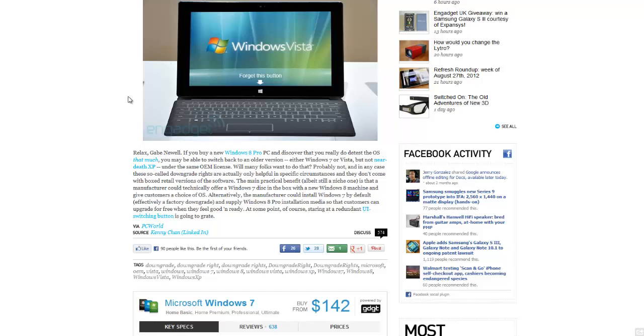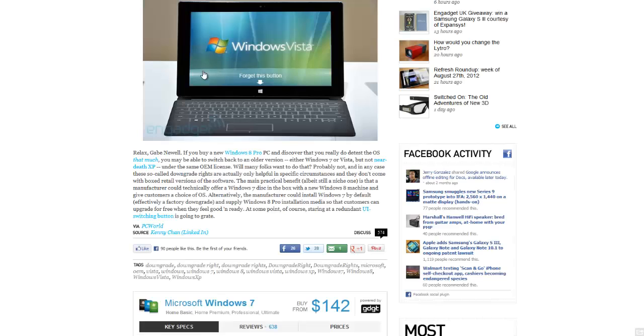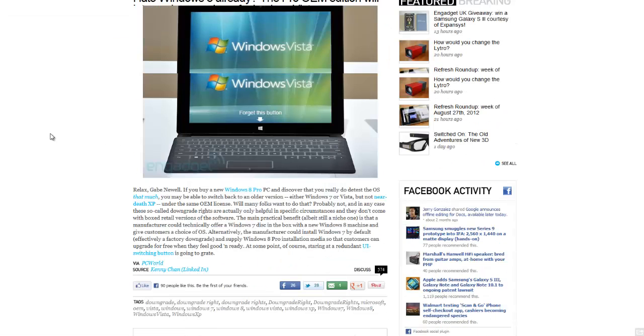So you have Windows 7. I don't know, it's pretty hectic stuff here. Basically, you can downgrade if you buy a Windows 8 Pro computer, hopefully if you're lucky. Also, the Surface looks pretty cool.